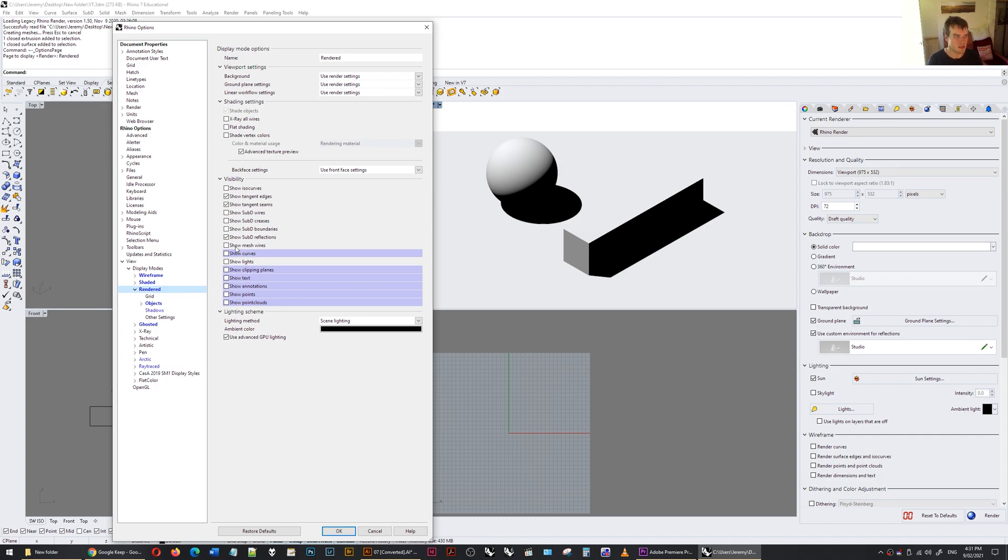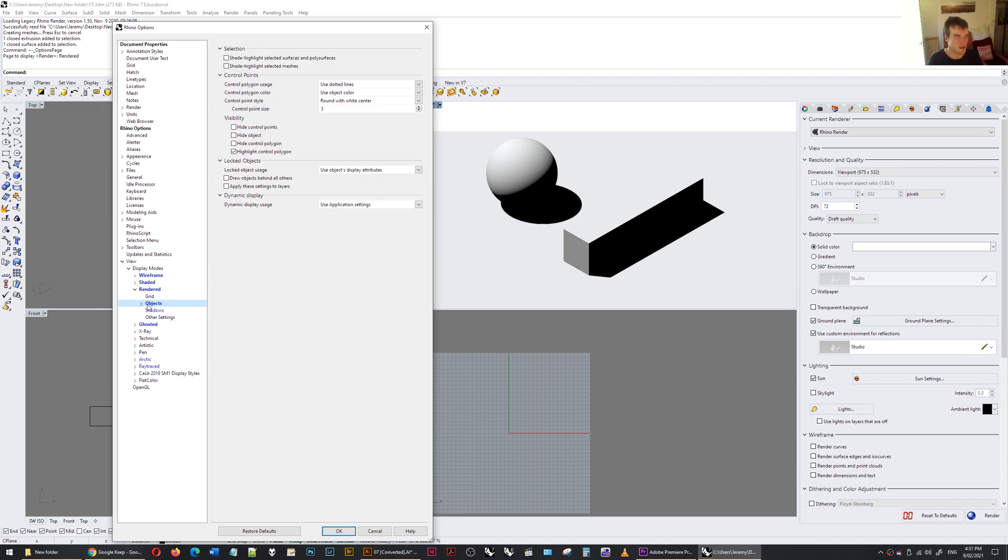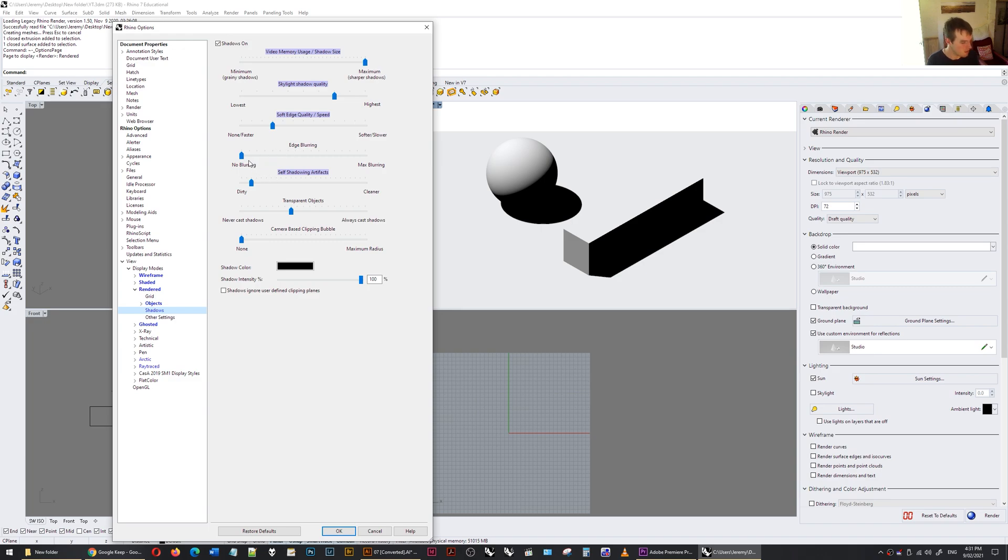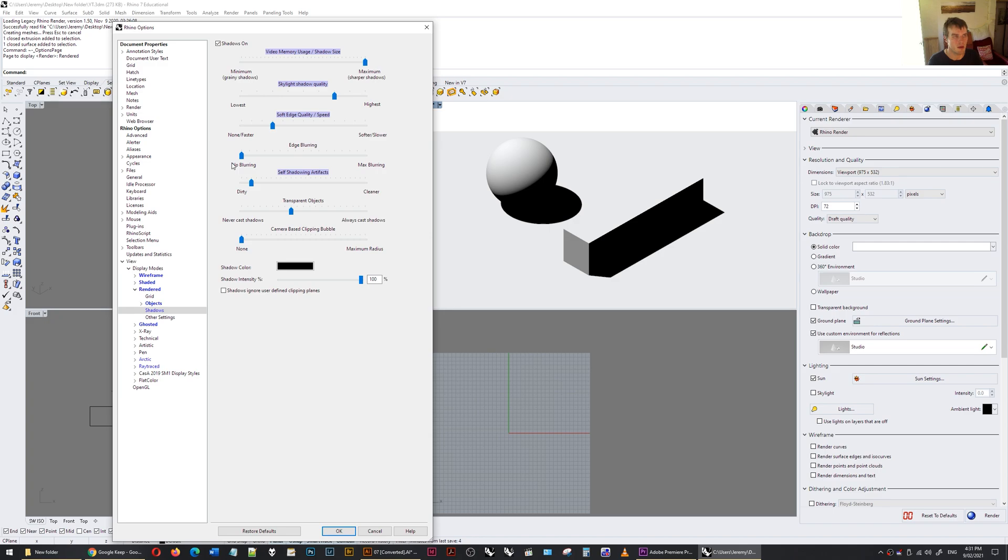So I just sort of turn off curves, if there are any in the image. And objects, it doesn't really matter for this. It's more the shadows that we're looking at here. The shadow, I want to have sharp shadows. So the way to do that is to put the edge blurring down to no blurring. And that keeps things as sharp as they can. If I turn that up, you can see how things are starting to blur. So I'm just going to keep it at no blurring. And self-shadowing artifacts, just play around with it so you can have some sharp shadows. It's pretty simple.